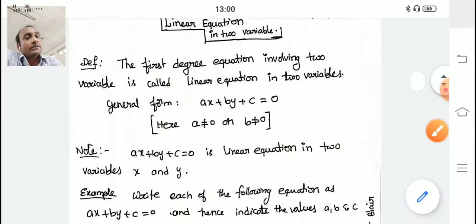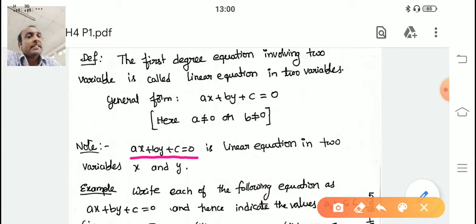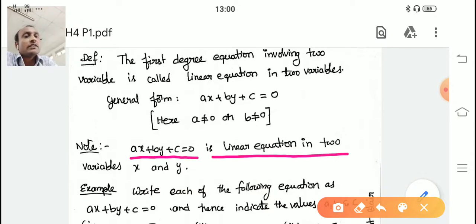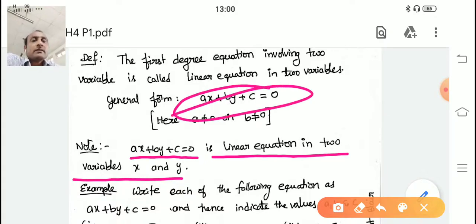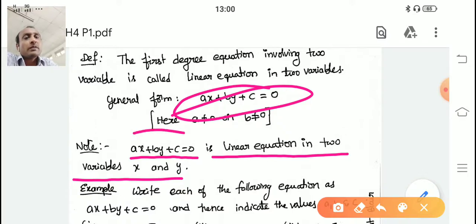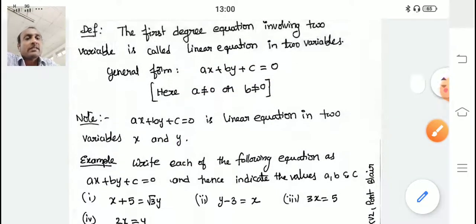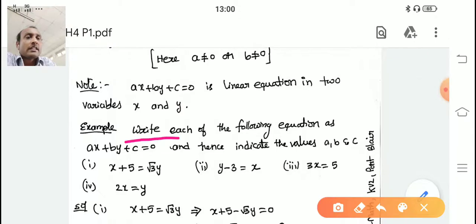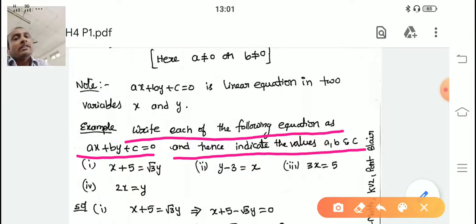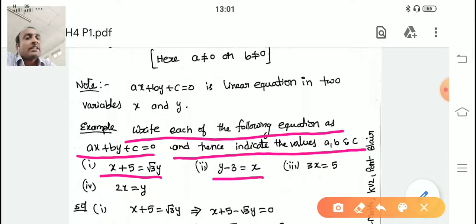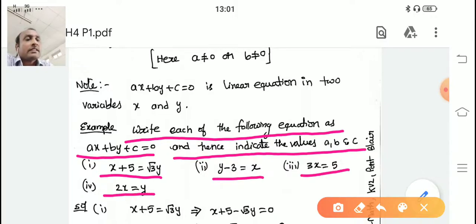Note: ax + by + c = 0 is a linear equation in two variables x and y — this is the general form. Now, they give different equations and ask you to express them in ax + by + c = 0 form and indicate the values of a, b, c. For example: x + 5 = √3·y, another y − 3 = x, then 3x = 5, and another 2x = y. Let us see how we solve these.